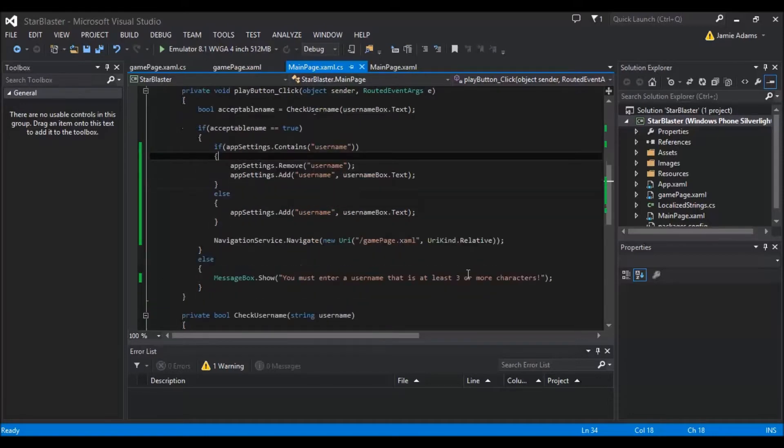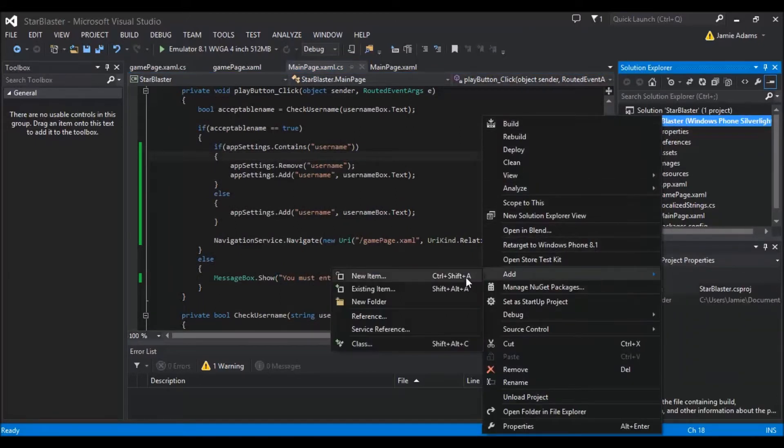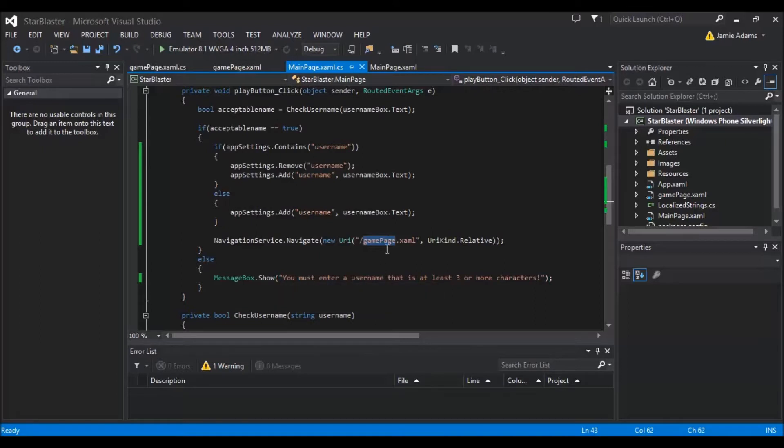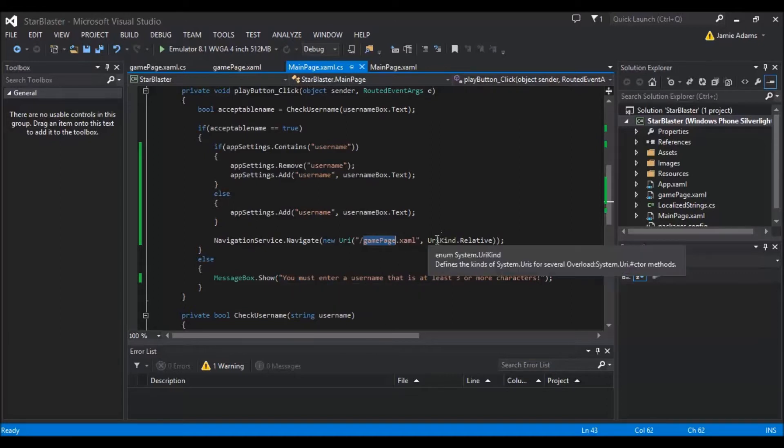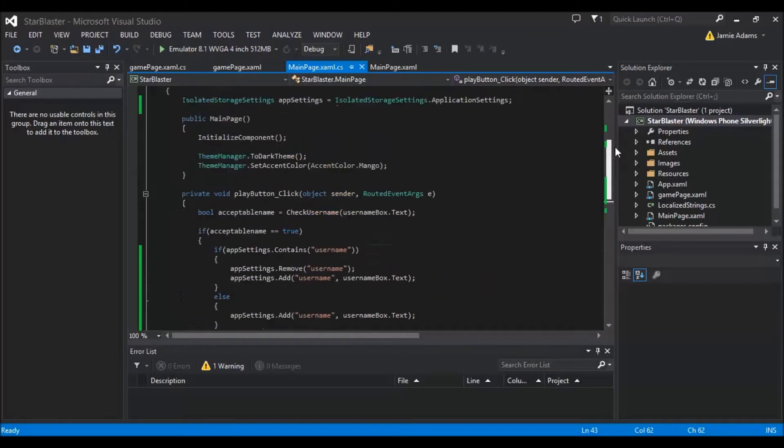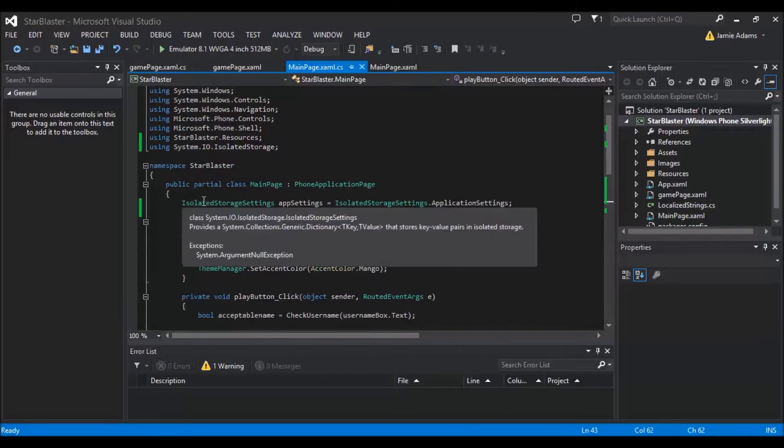So the first thing you want to do is create your new page. So obviously we're going to right click on the solution and we're going to add new item and then we're going to add a portrait page which I've called Gamer Page. Now if you want to change the name then that's fine you can call it whatever you want but I mean if you're copying word for word then I suggest you stick with the same name. At the end of the day no one sees the name it's just for your reference.